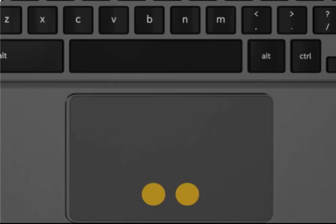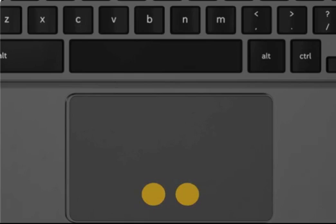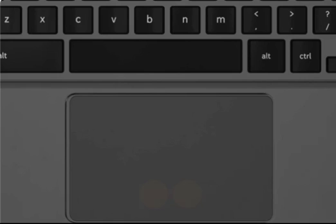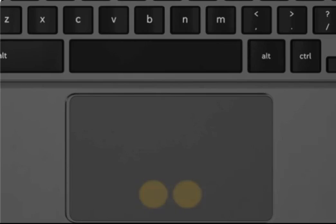To right click, with two fingers, press or tap the touchpad. You can also press Alt, then click with one finger.